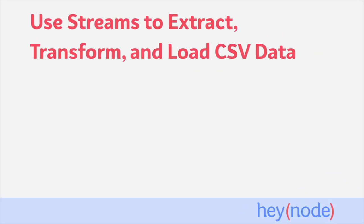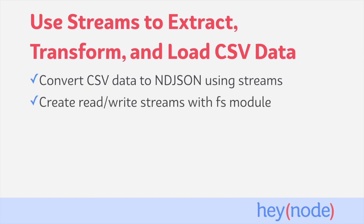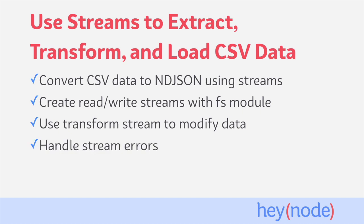In this tutorial, we'll transform the data in a CSV file into a format called New Line Delimited JSON. We'll use the fs module to create a read stream from our CSV file, and to create a write stream in order to write our transformed data into another file. We'll implement a transform stream, which will allow us to modify the data that we pipe through it. And we'll also make sure to clean up and end our streams in the case of any errors that occur.